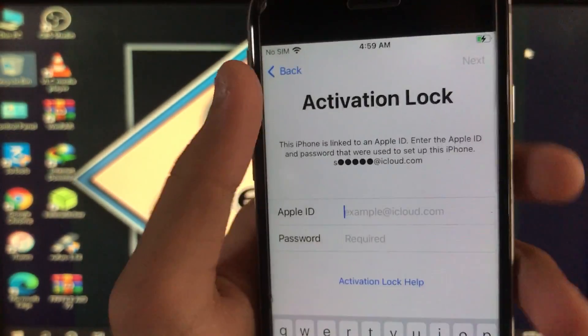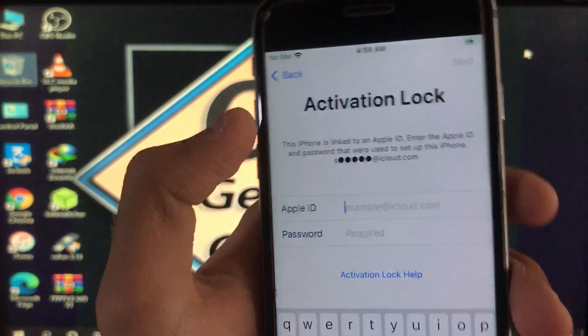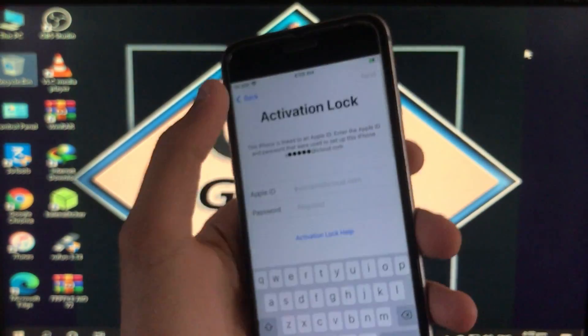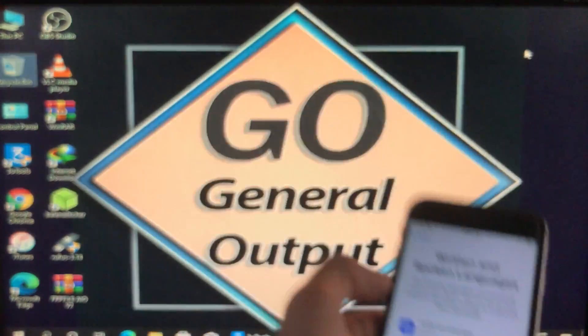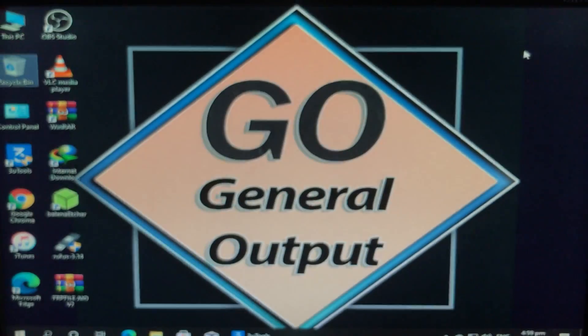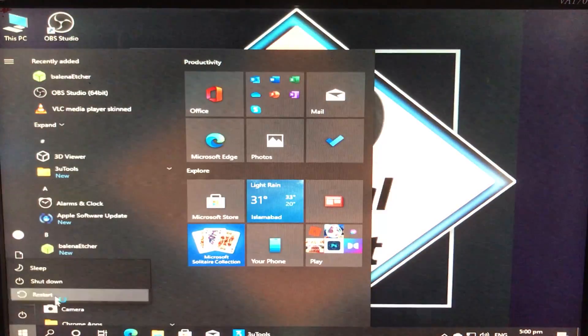This is my iPhone 6s — it is on an activation lock and it is running iOS 14.5.1. First of all we are going to run the check, so let's get to it.